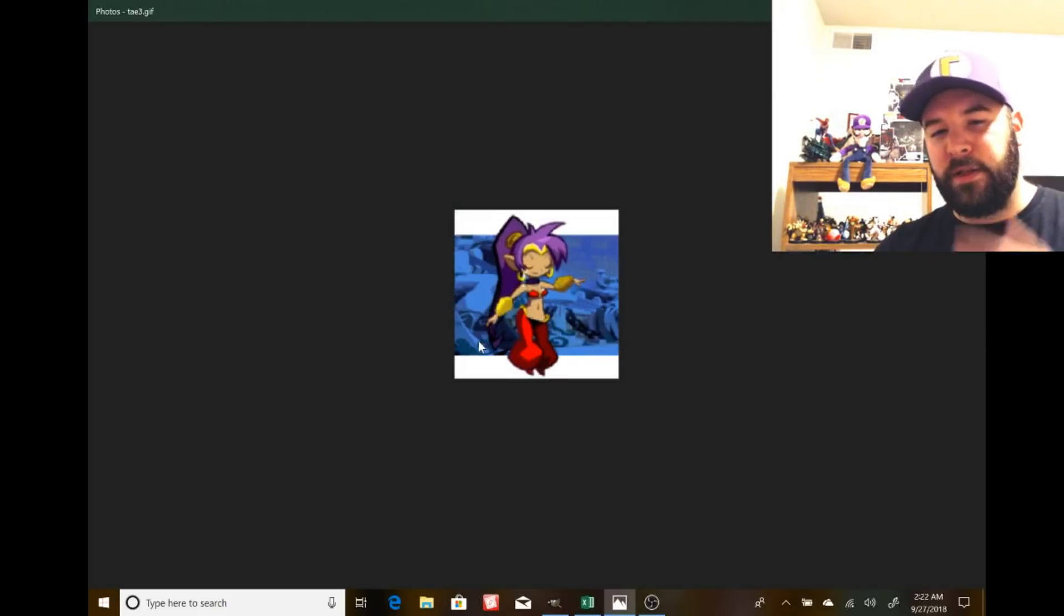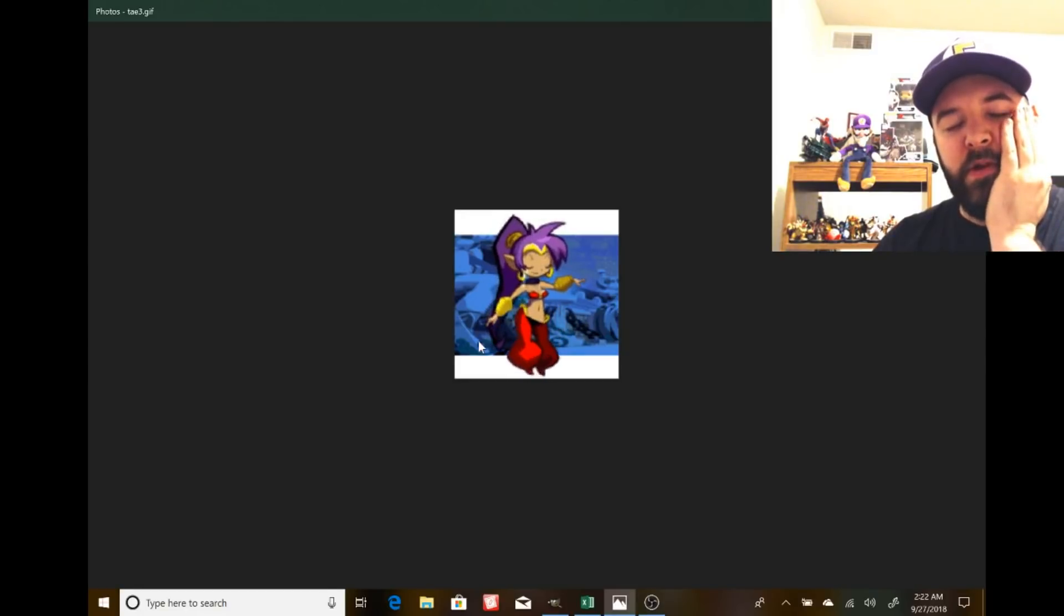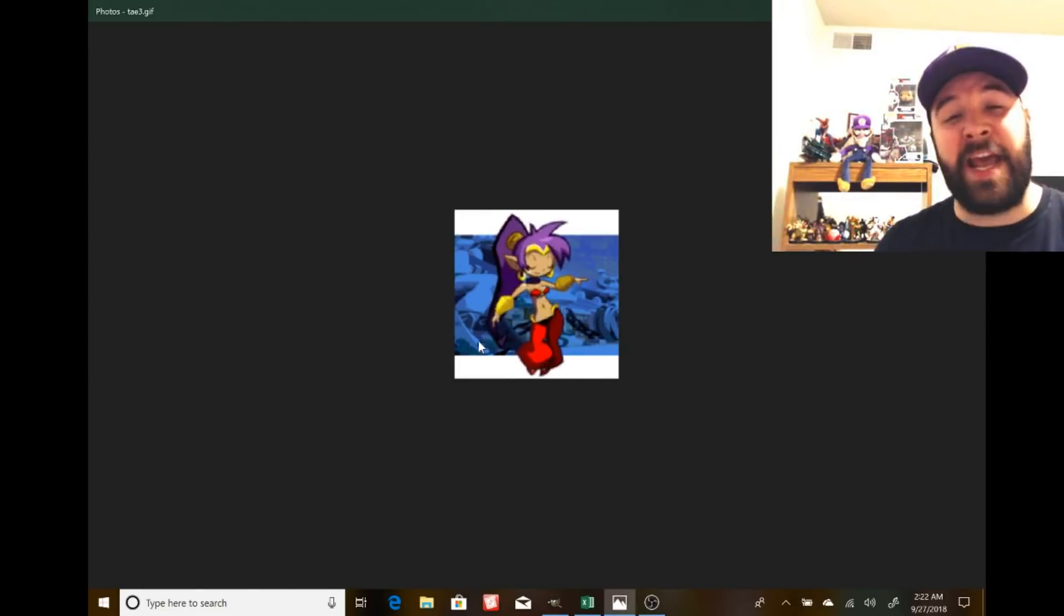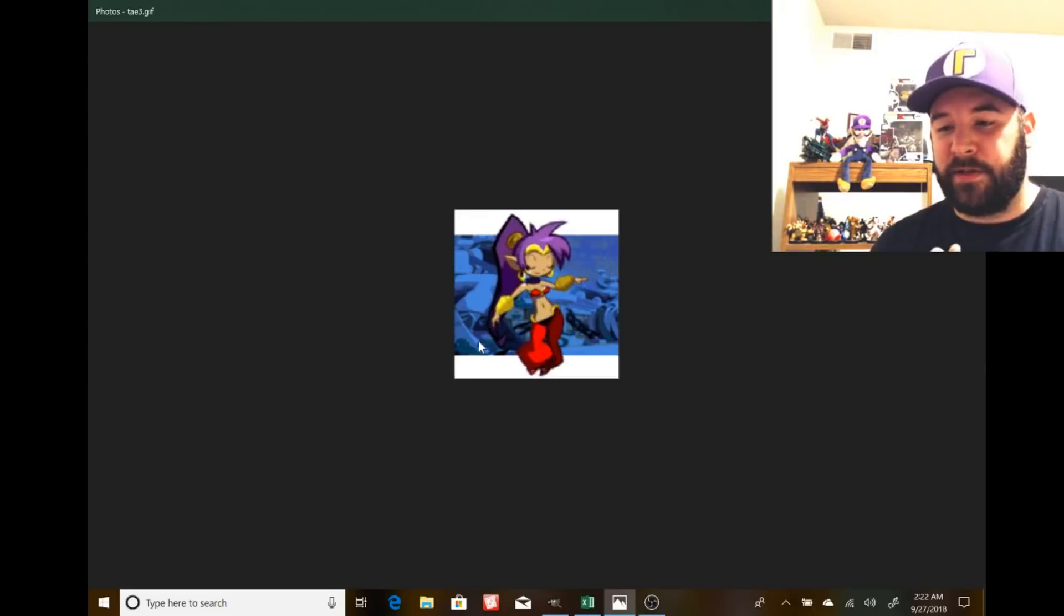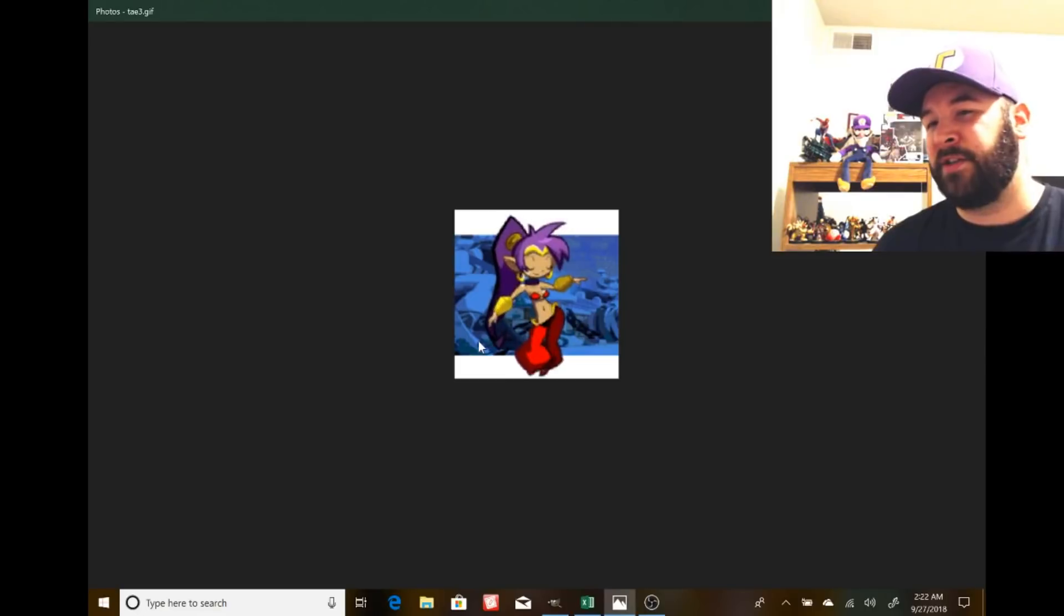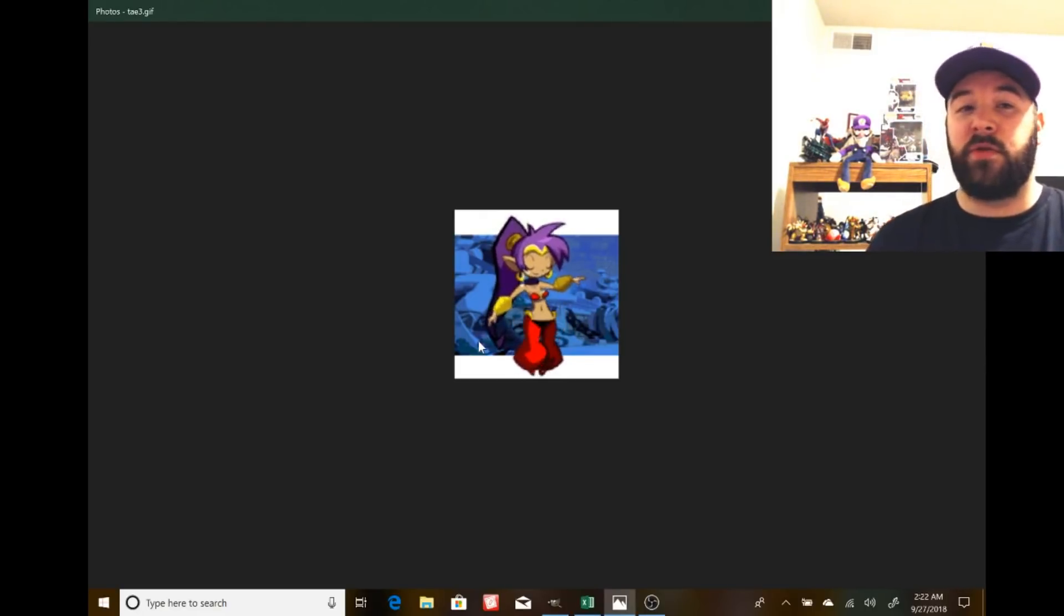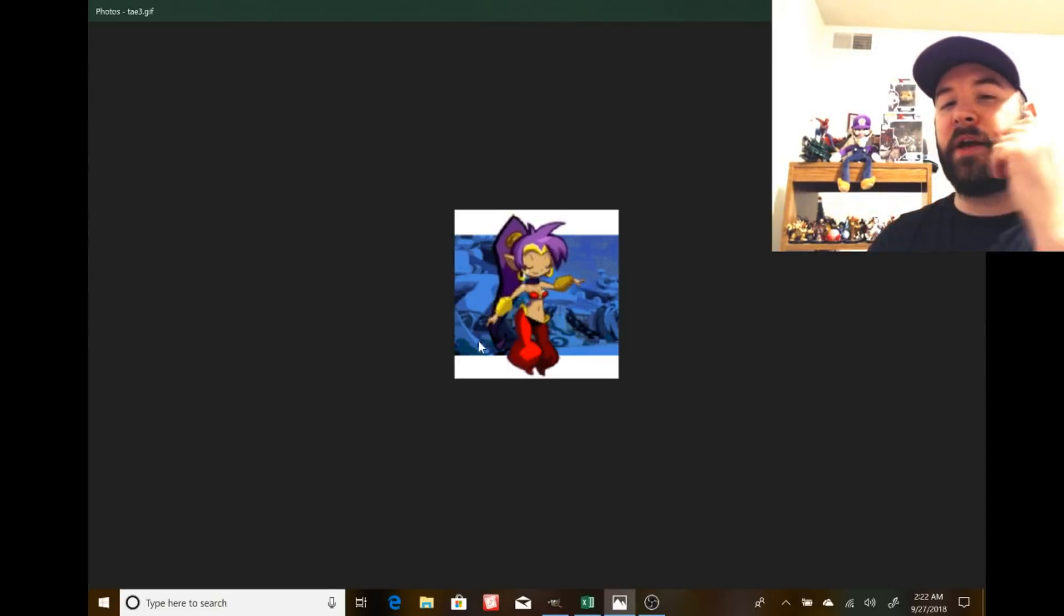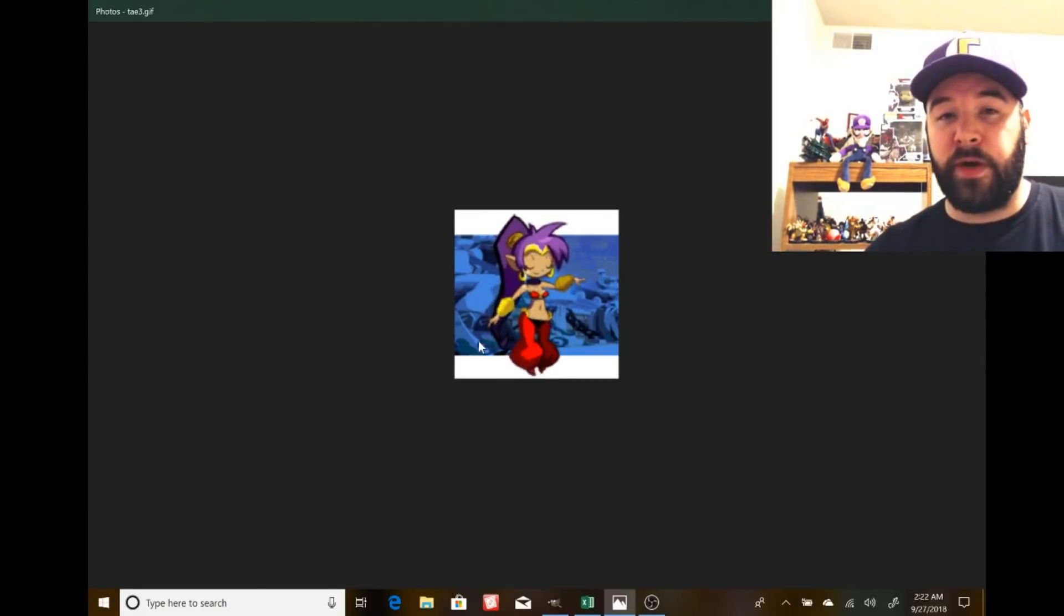I still don't know if I put Shantae up there. I think Incineroar, I still think that's gotta be a leading candidate. Ken, I mean, he's practically confirmed at this time. I think, again, Vergeben's leaks, or what he's been saying, there's a second Square rep. So I think I'll just put Geno in that for right now. So that leaves, what, three more? One more unique newcomer, two more Echoes. I think Black Knight could be an Echo Fighter. That's a possibility. Shadow could be another Echo Fighter. So that leaves, what, one more newcomer?